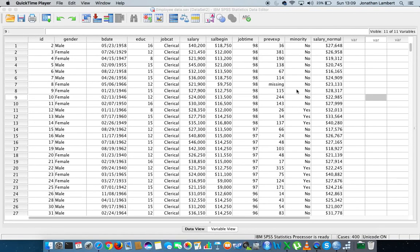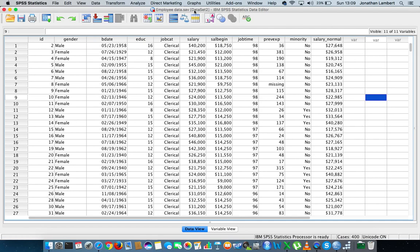Hi guys, this is Jonathan Lambert with the Mathematics Development and Support Service at the National College of Ireland. This short video is going to detail how to undertake a correlation analysis within IBM SPSS Statistics. The dataset we're going to rely upon is the employee dataset found in the sample data package that comes pre-packaged with SPSS.